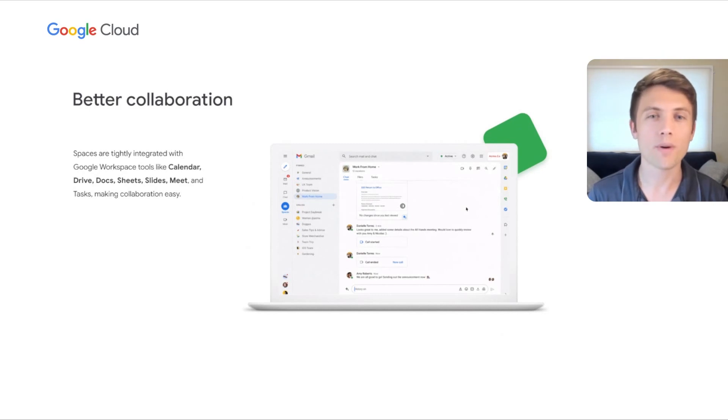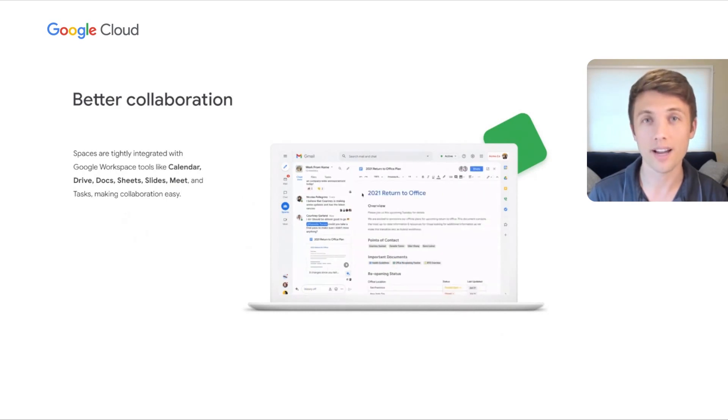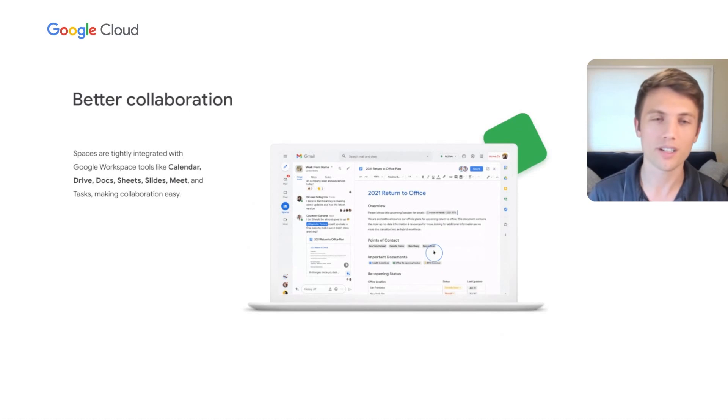We also made it possible to natively create a doc, sheet, or slide directly from within a space, to save users time. Soon, you'll be able to share to a space directly from a Google Doc.